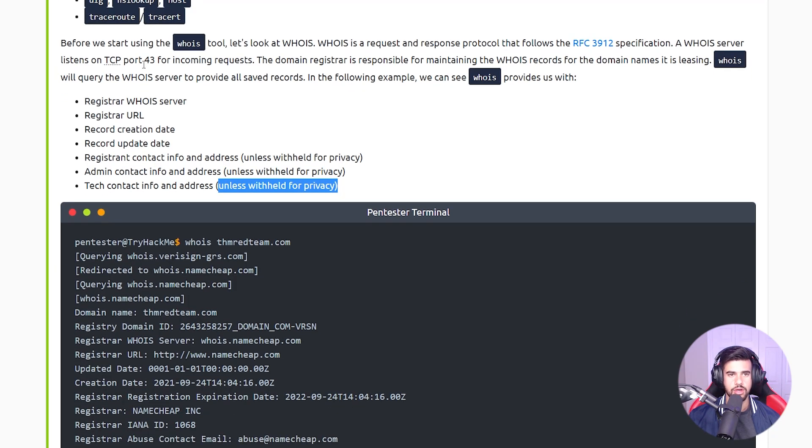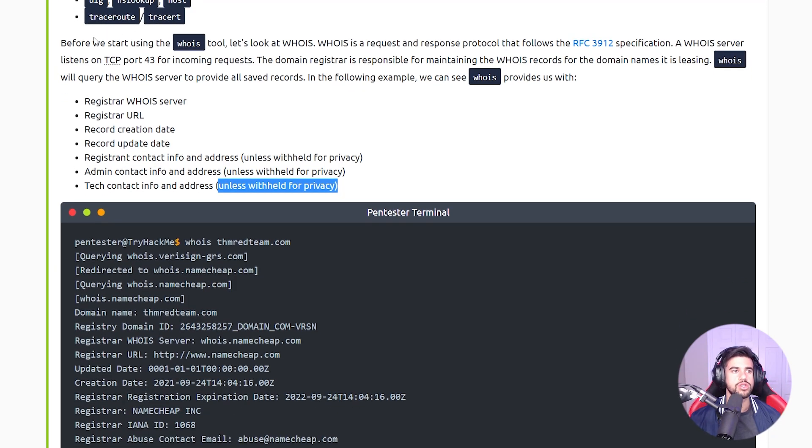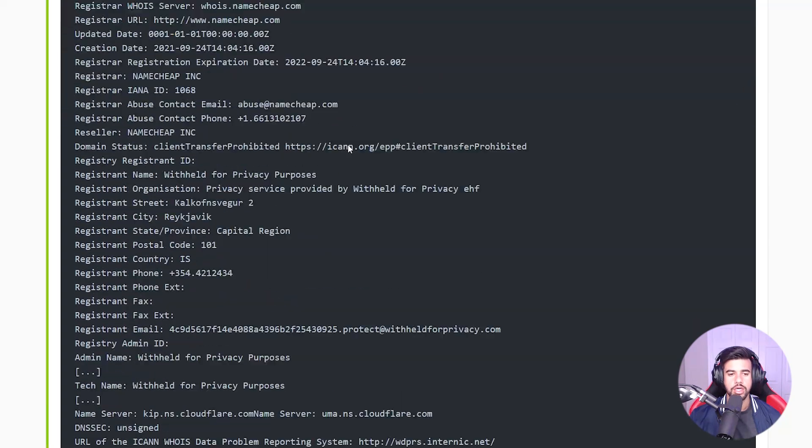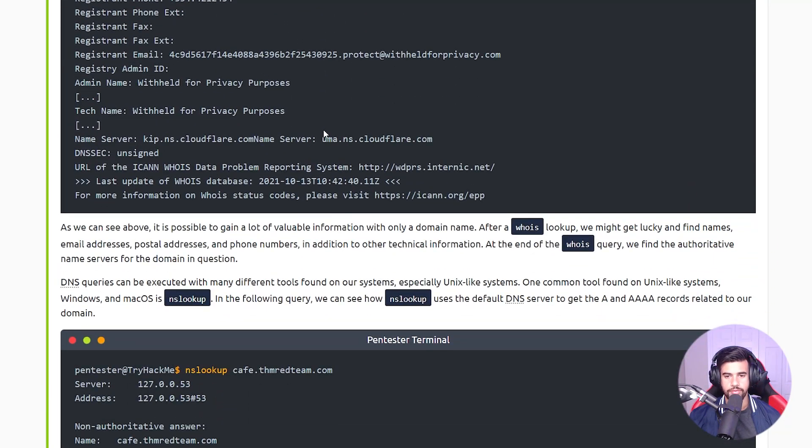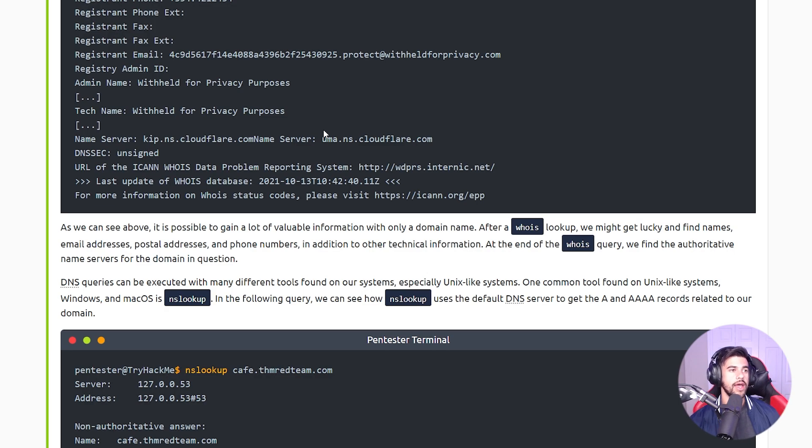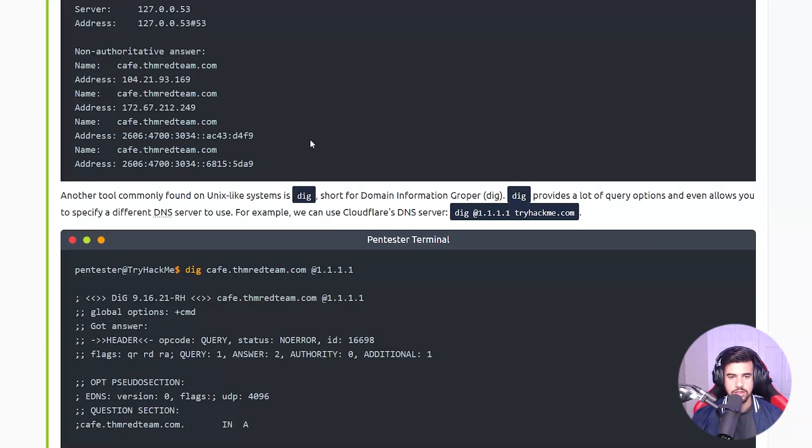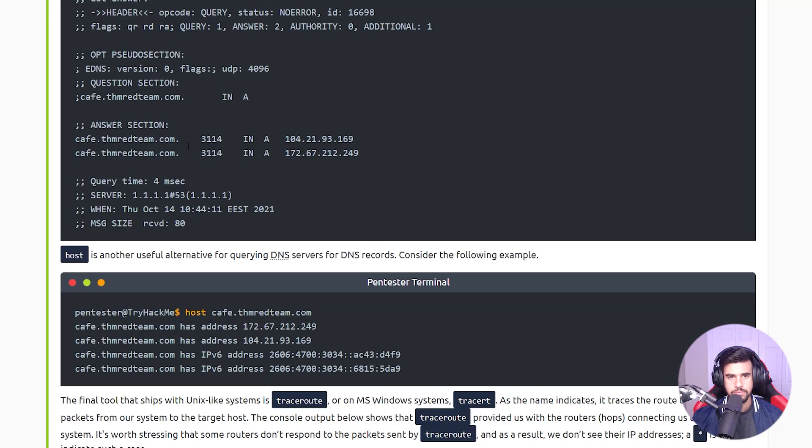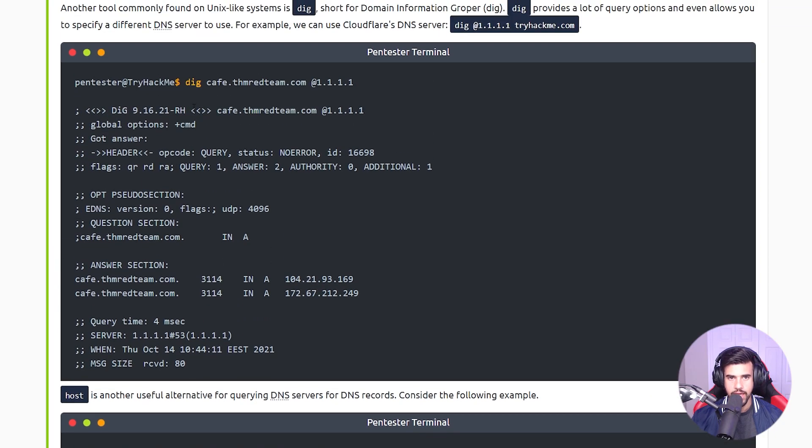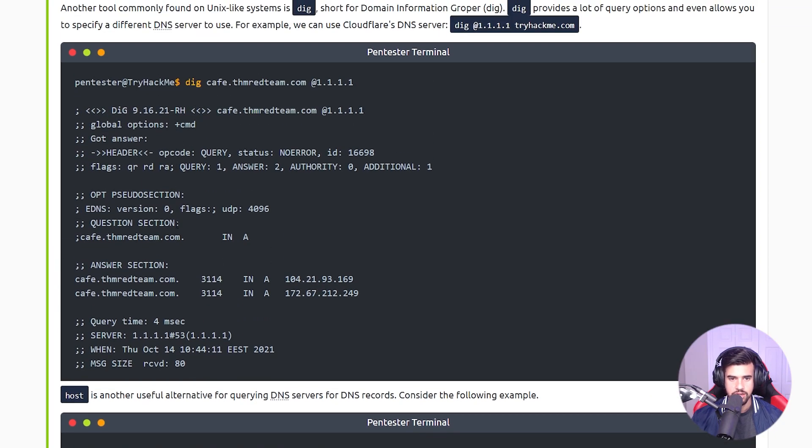You can also do some DNS recon with Dig, nslookup, and host. And you can use a command line utility like Traceroute to trace your packet across the internet and see what hops it makes and how it gets to the target.